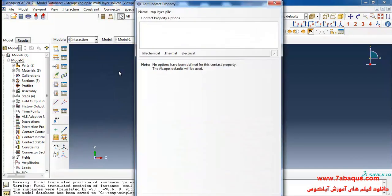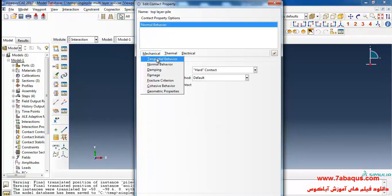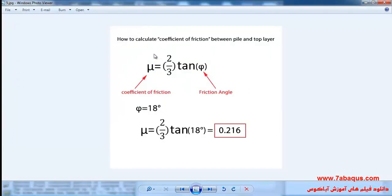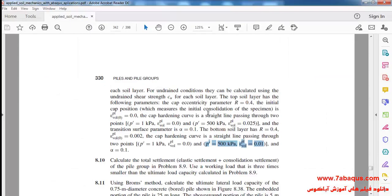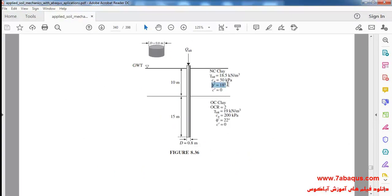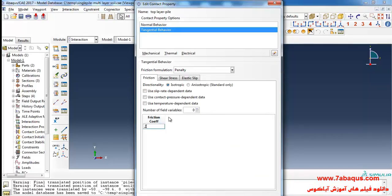I'll select Contact and continue. I'll select Normal Behavior from the mechanical menu, then select Tangential Behavior and set it to Penalty. You can calculate the coefficient of friction between the pile and the top layer using this formula, where phi is the friction angle equal to 18 degrees. In this manner, the coefficient of friction is equal to 0.216.